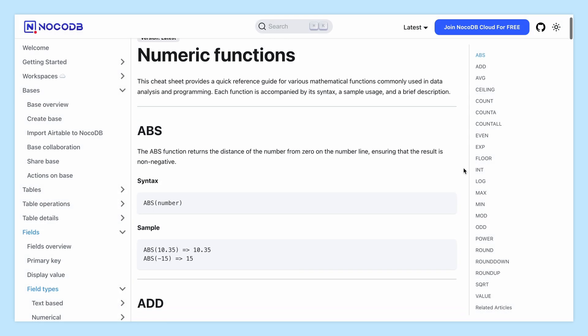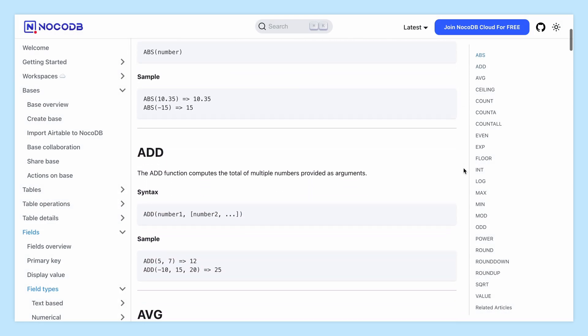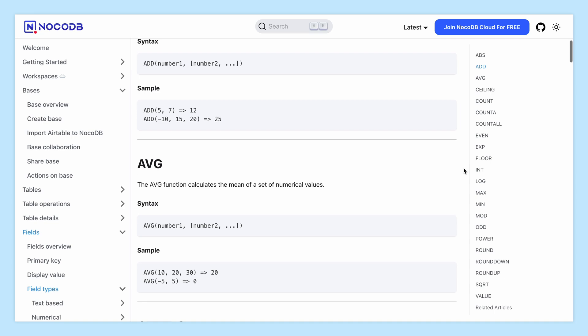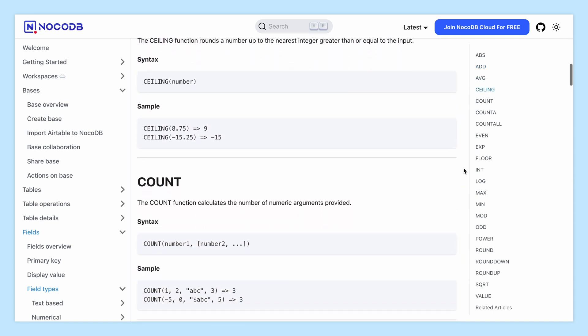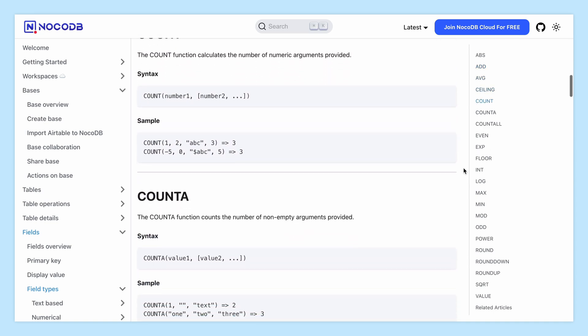For more details, check out the official NocoDB documentation. The link is given in the description below.